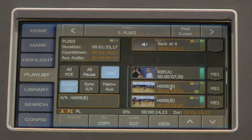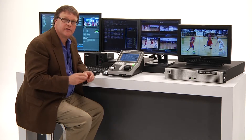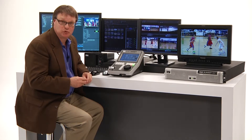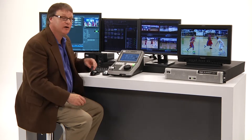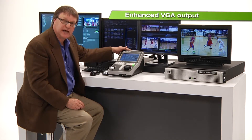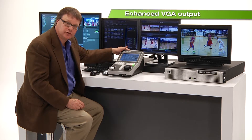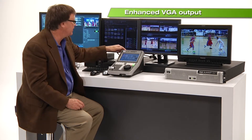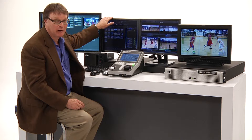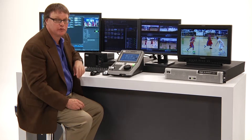Really handy things for doing live production playlists. Another area that has been greatly expanded in the Dyno 2.0 software is the VGA output screen from the Dyno controller itself, which I like to call the power screen, because there are some really powerful things you can do with it now.